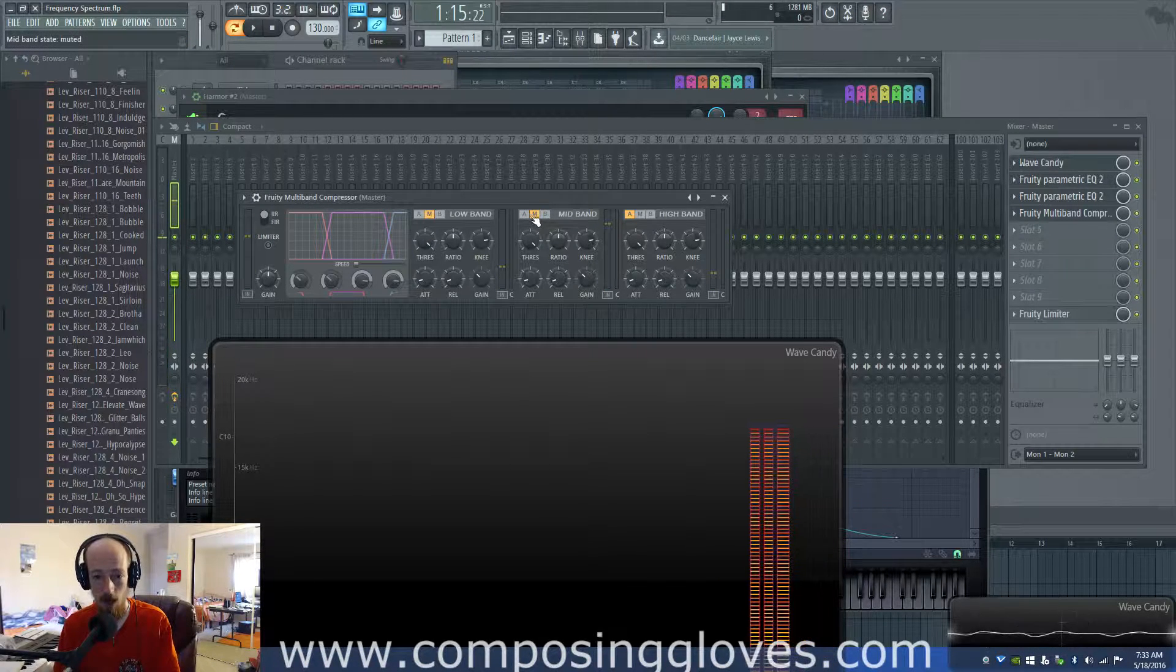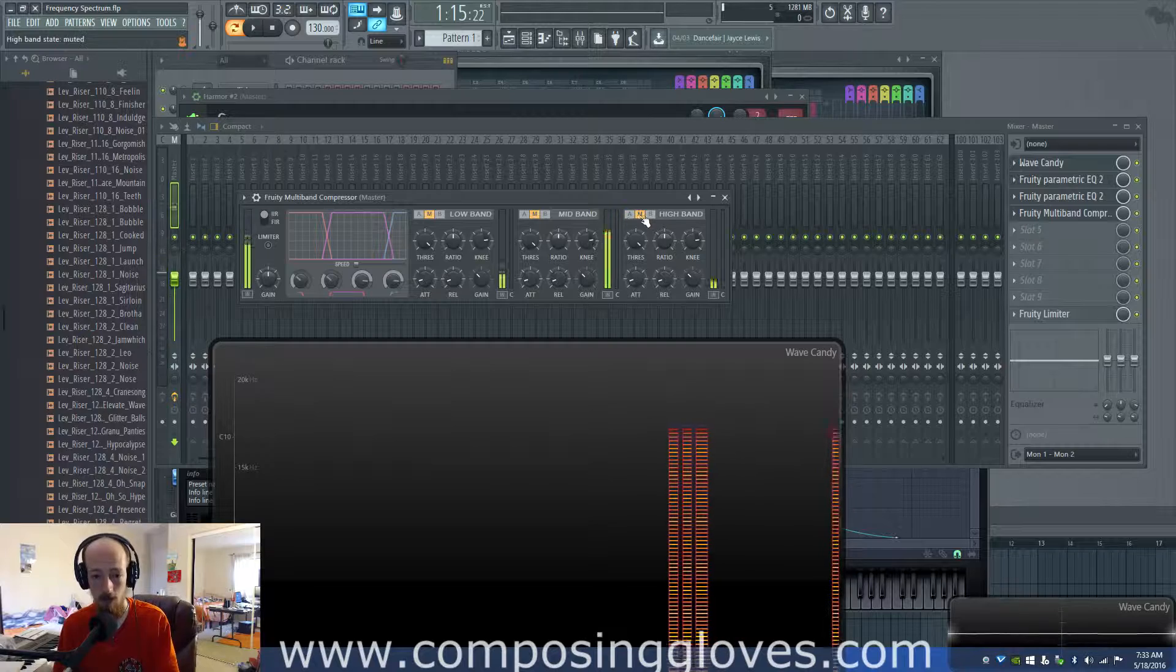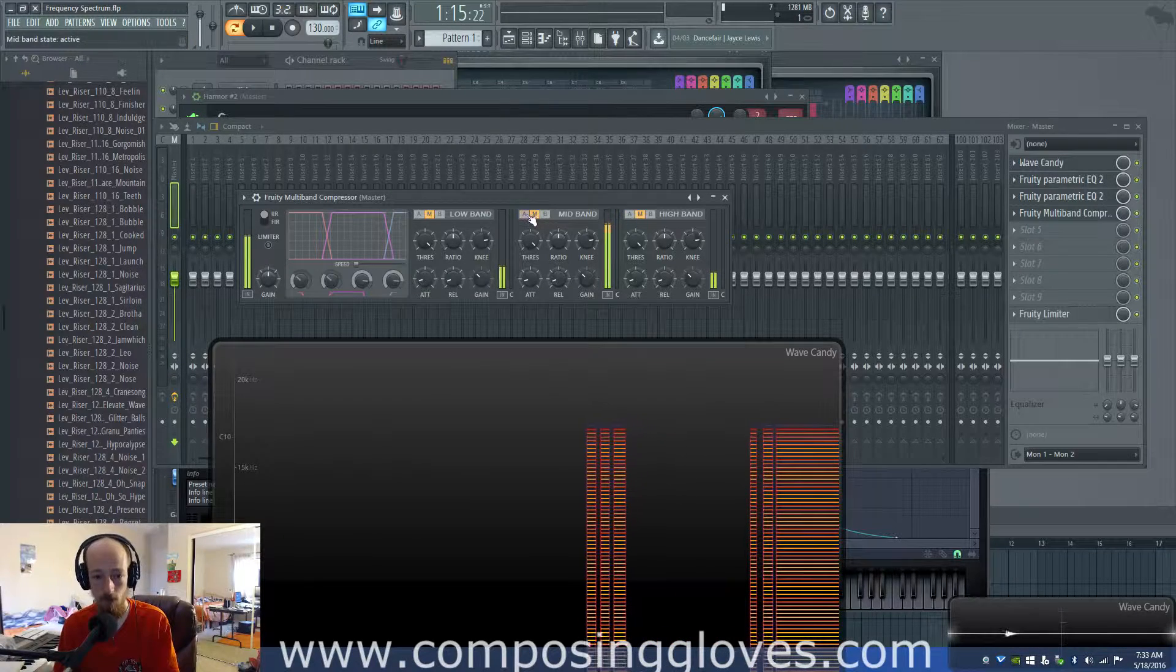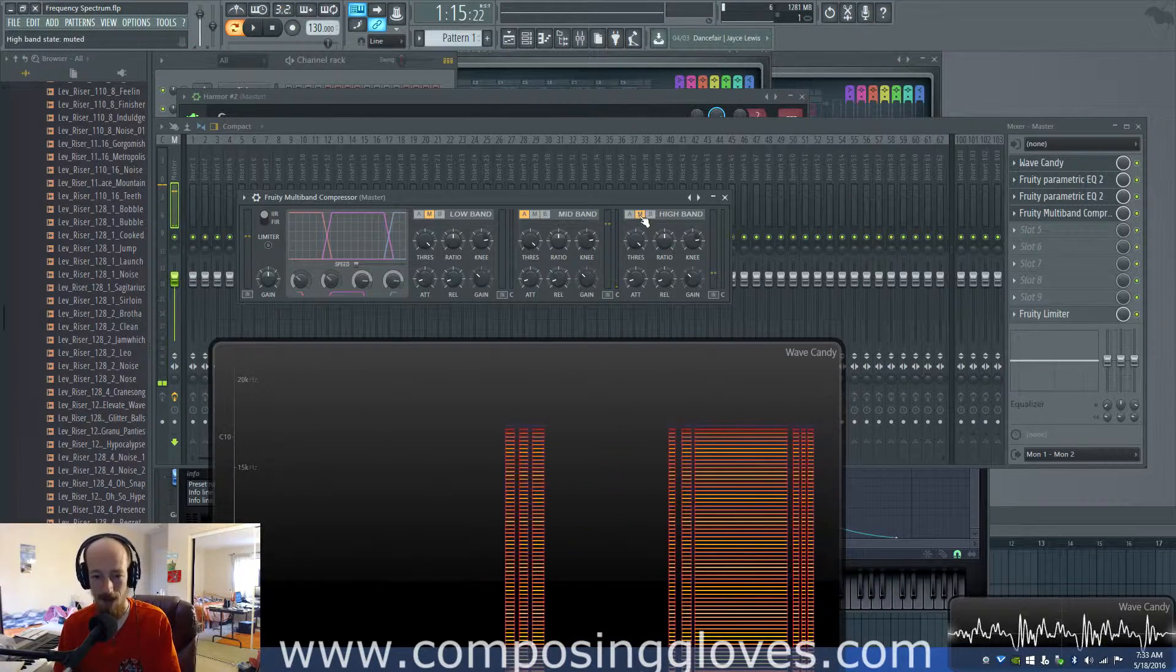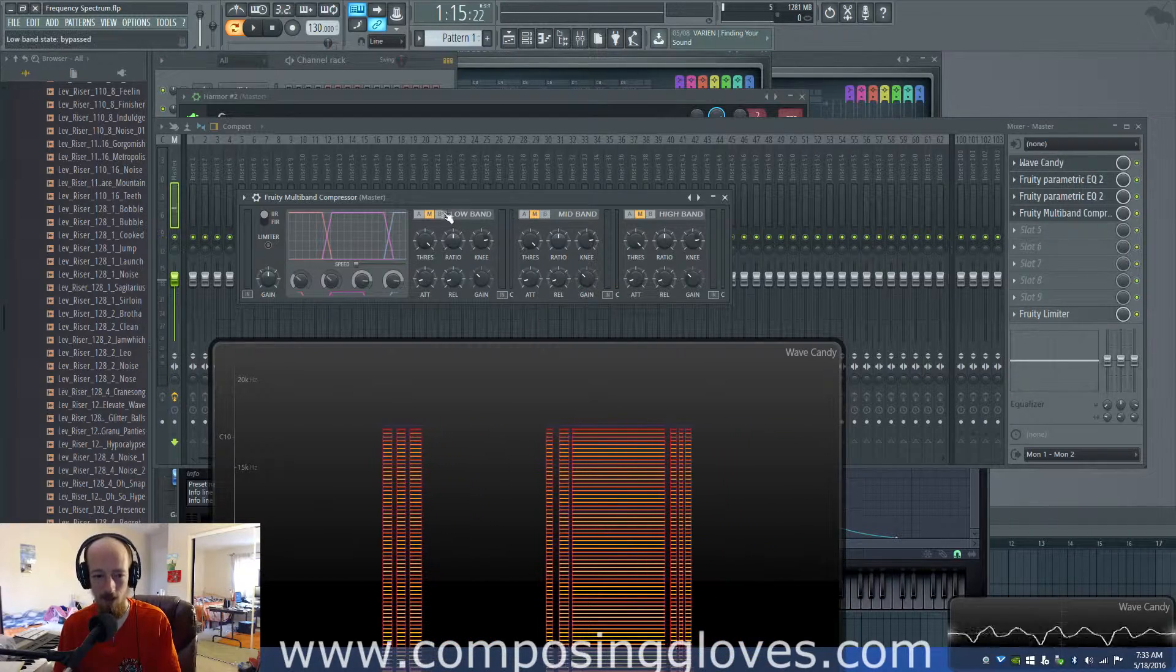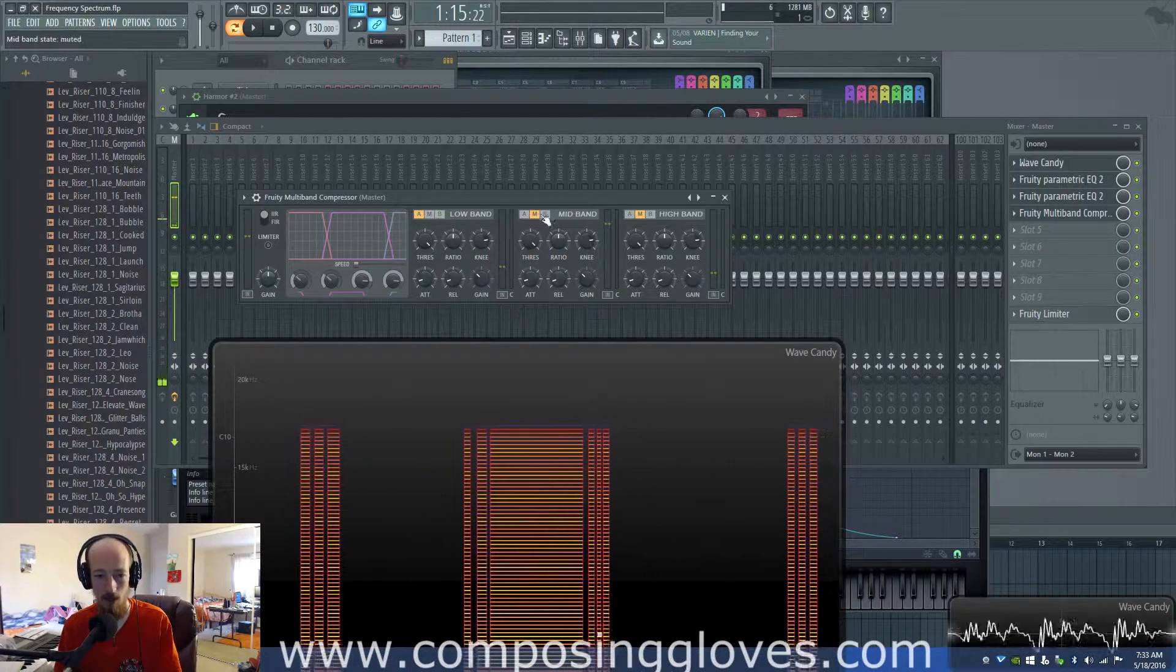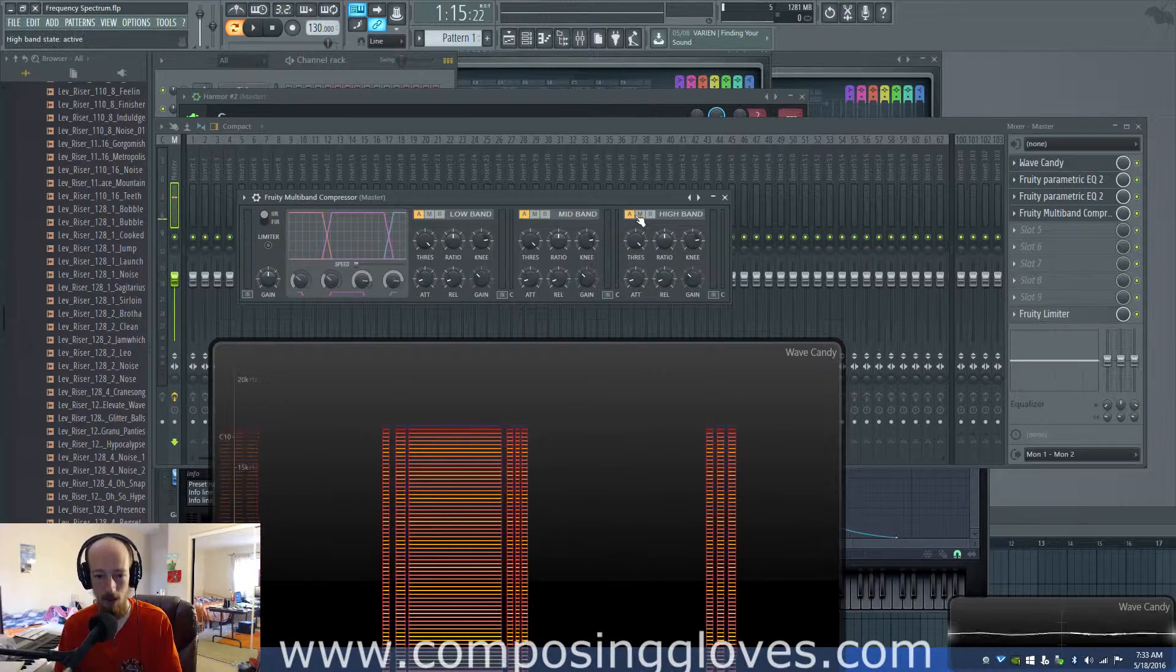If I mute these different bands, this is only the high band. If I unmute here's the mid band. There's the mid band. And here is the low band. Together they form this.